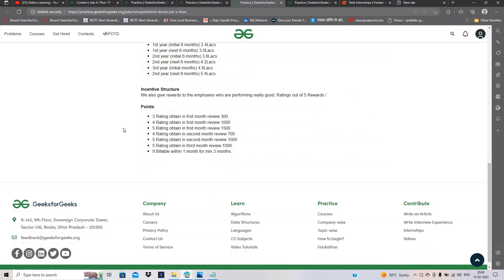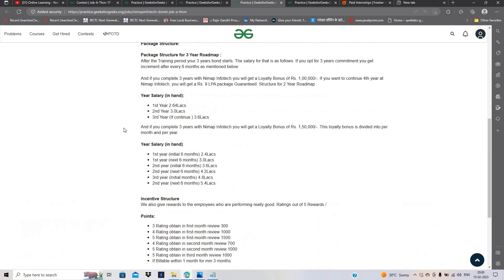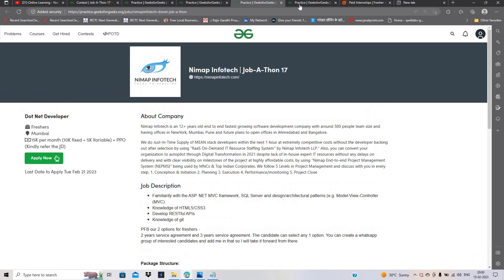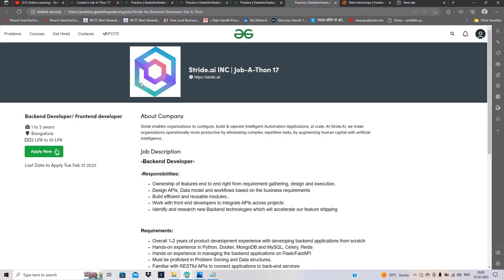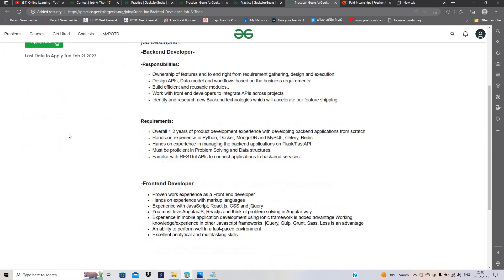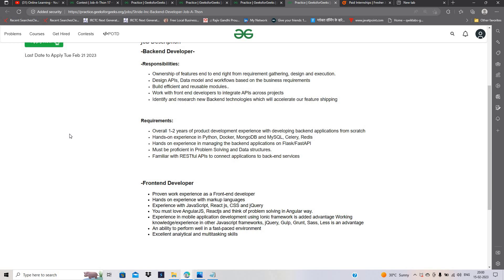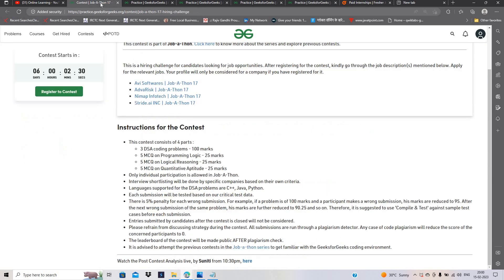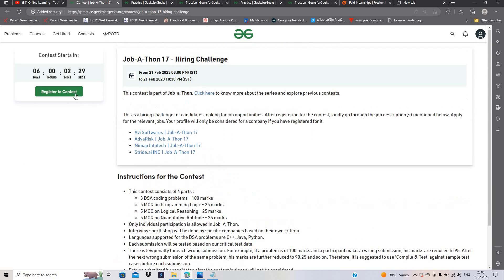Fourth opportunity is Backend Developer, 5-10 LPA package, 1-2 years experience required.